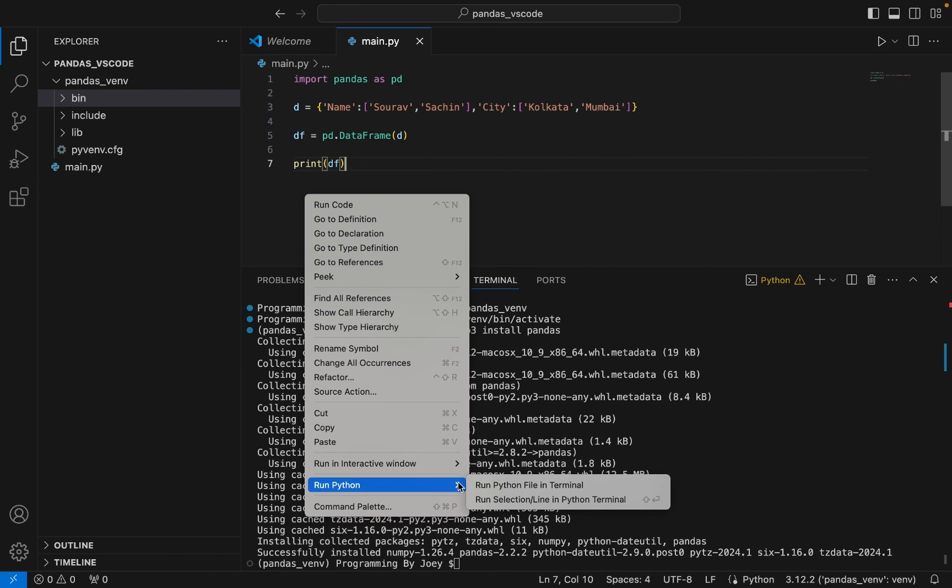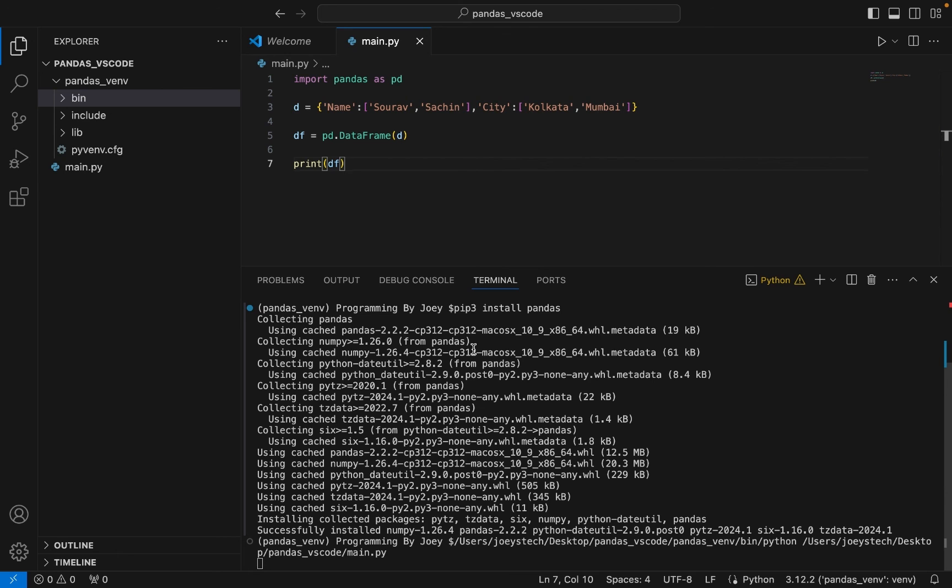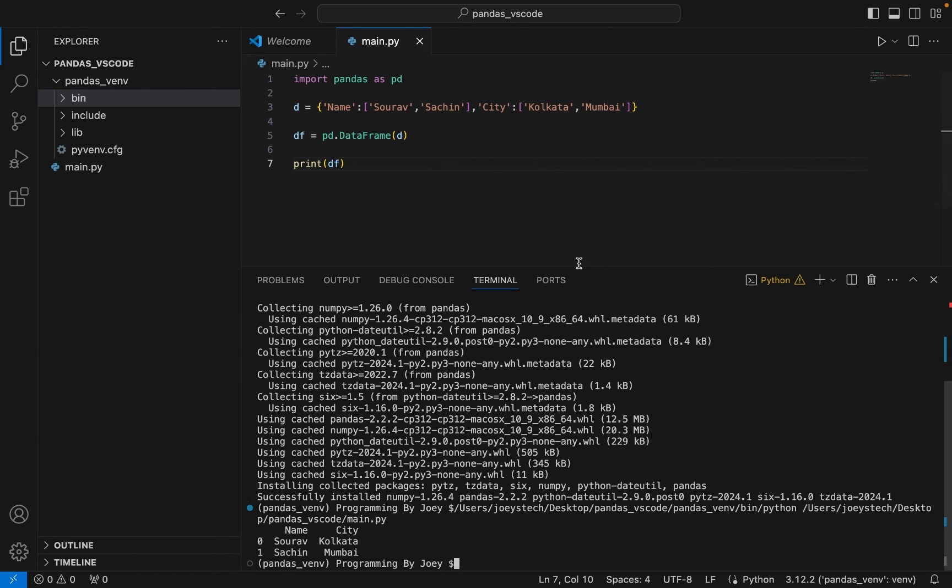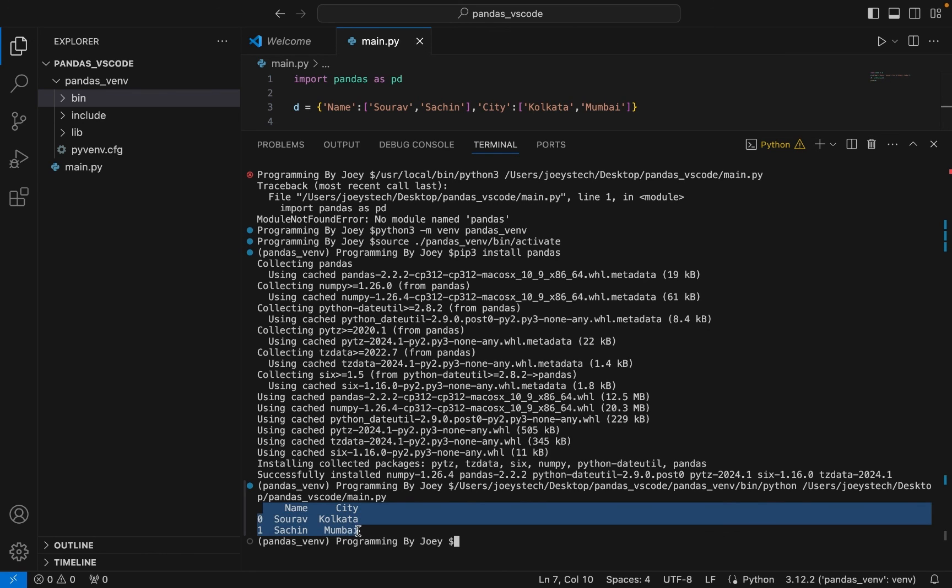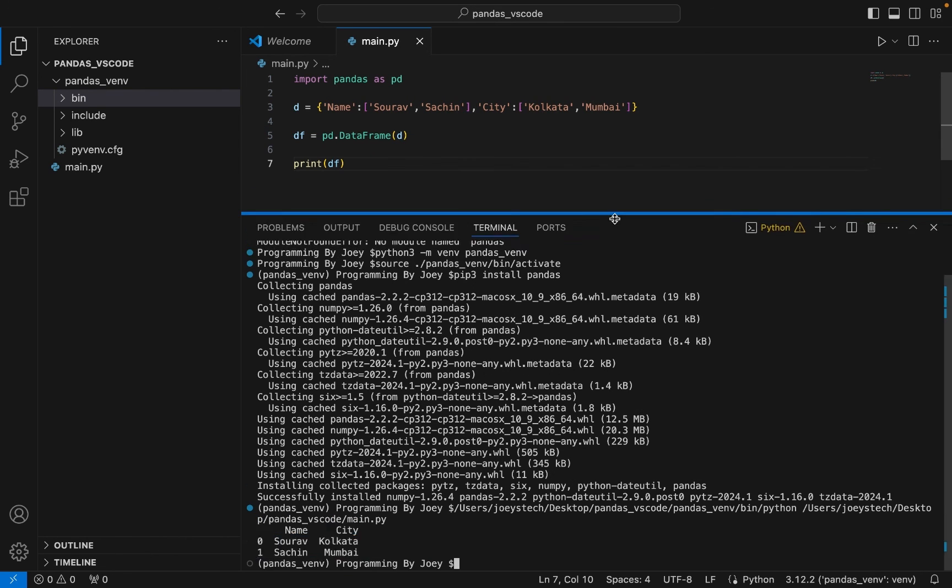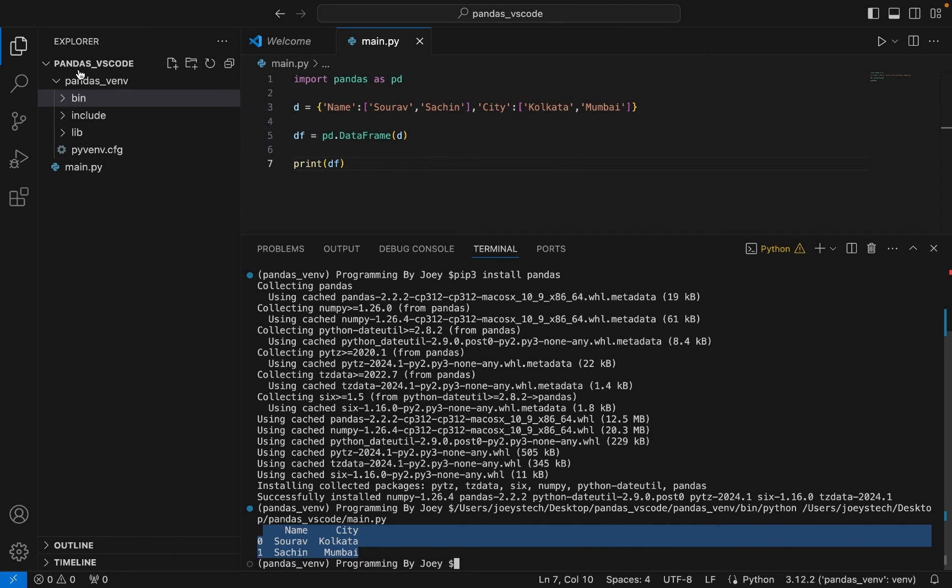And it should give me the dataframe. Awesome! There I have my dataframe created. All right, this means that we have successfully installed pandas in this pandas_vs_code folder.